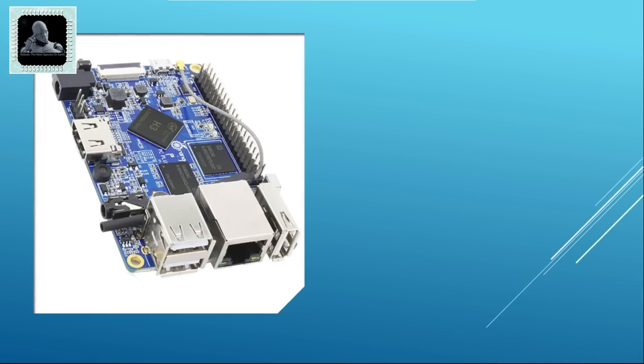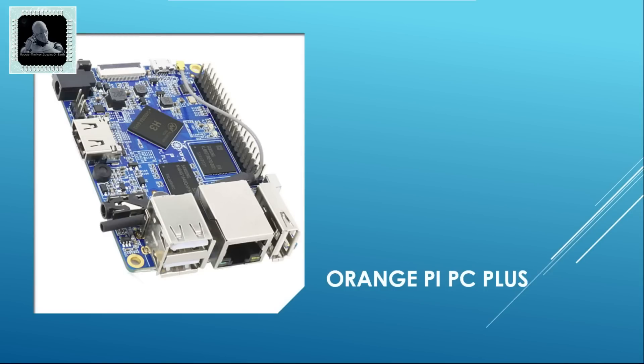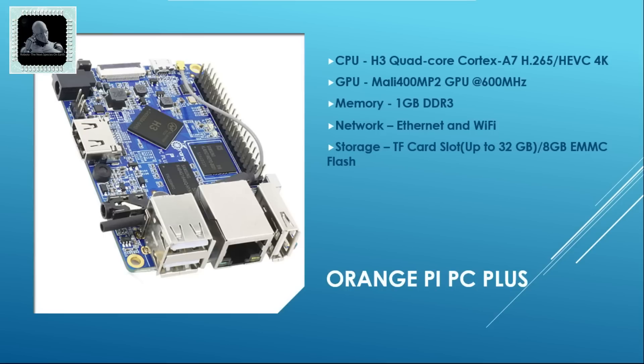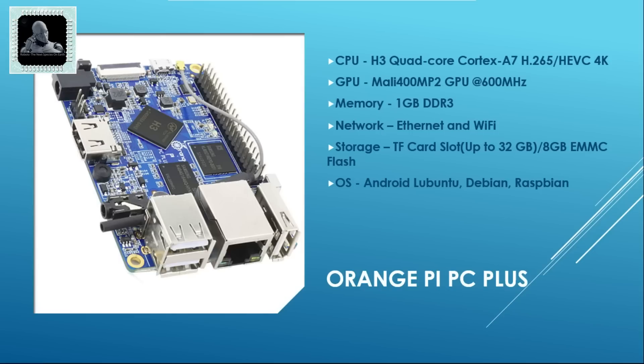Number 5 on our list of best 5 single board computers is Orange Pi. This is made by Shenzhen Xunlong Software Company Limited, a China-based computer manufacturer company. This machine is based on a H3 quad-core Cortex CPU and a Mali 400 MP2 GPU at 600 MHz. It has 1 GB DDR3 memory on board. It has both Ethernet and Wi-Fi module for internet connectivity. It has got a TF card slot which can support a maximum of 32 GB and 8 GB flash for storage purpose. This little computer can support a variety of OS like Android, Lubuntu, Debian, Raspbian etc. This computer will cost approximately 25 US dollars.